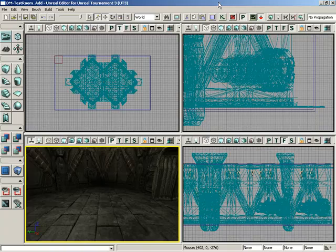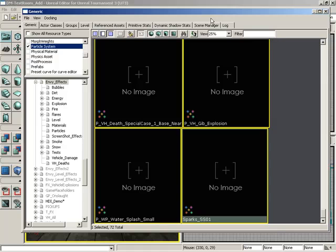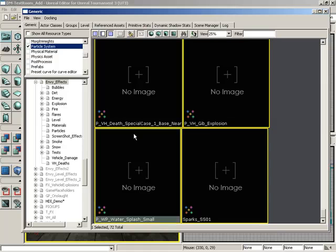How do I add a particle system into my levels in Unreal Editor? Adding a particle system is extremely simple. You simply need to jump up to the Generic Browser, so I'll click on the Open the Generic Browser Window button up in the toolbar, and you need to select the particle system that you'd like to use.